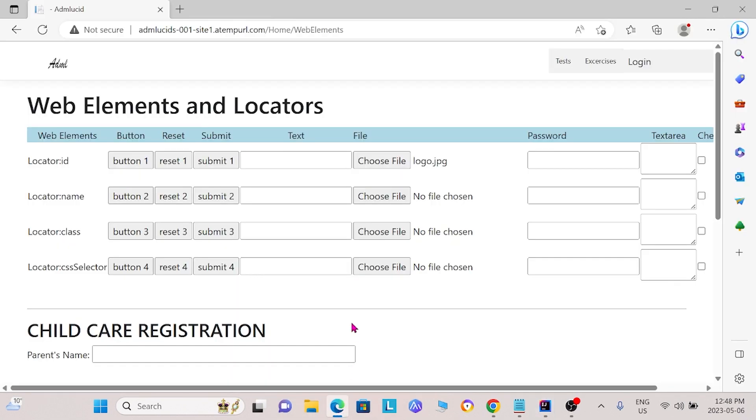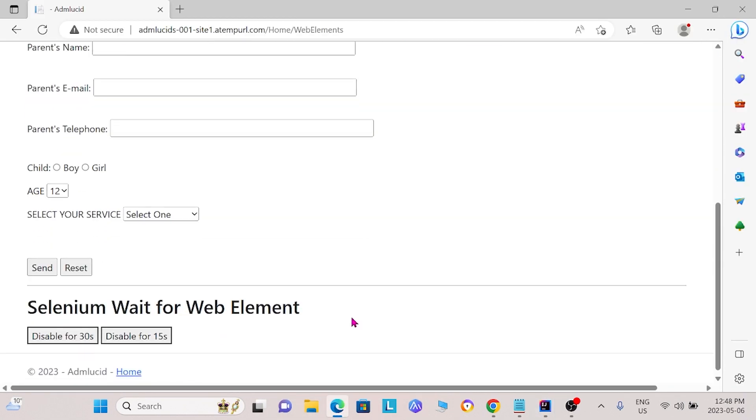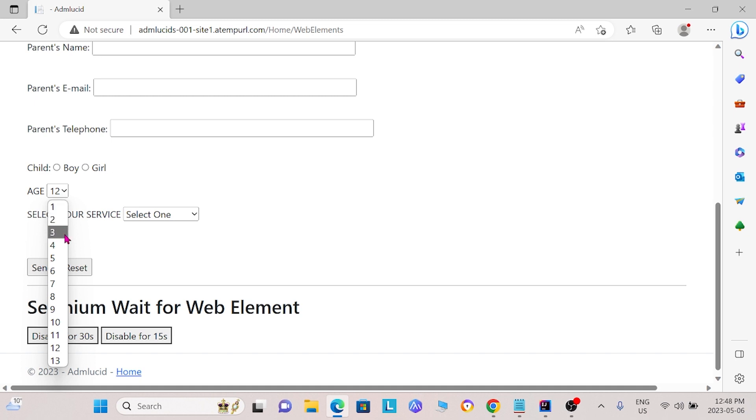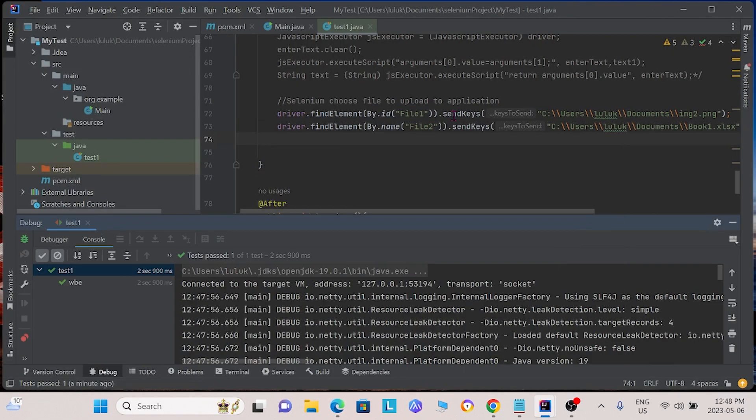Moving on, we can also use Selenium Commands on drop down lists. For instance, on this website here, for the drop down list age, we can select the age we want to select. Let's say we want to select age 12. We can do this with Selenium Commands by using the following commands.